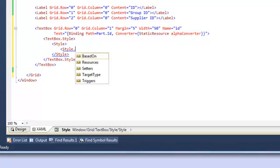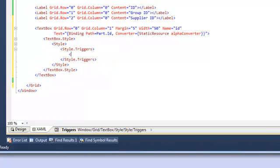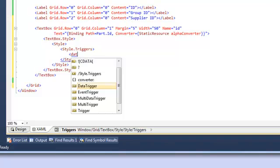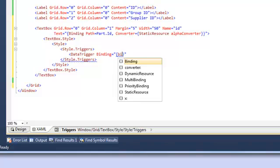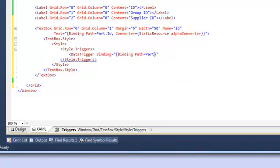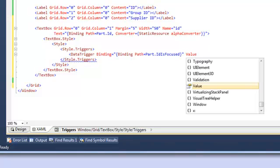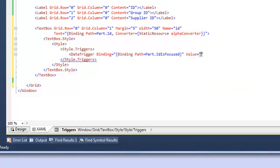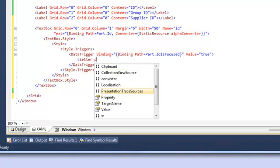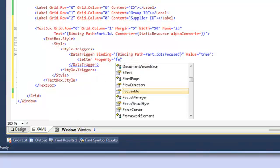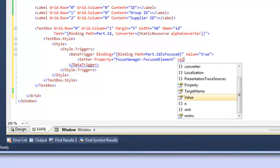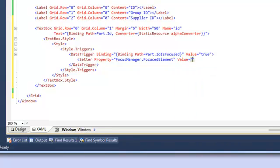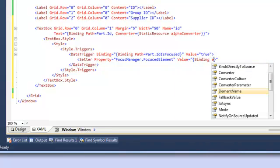For the text box style we're then going to create a style and some style triggers. The trigger is going to be a data trigger. The binding for the data trigger is going to be the part.IdIsFocused. So in this example id is the field or property is focused. And we're going to check against the value of this field being true. If the value is true we're going to create a setter which will set the property named FocusManager.FocusedElement and we'll set that value to true.